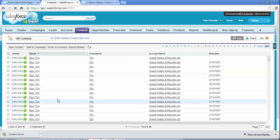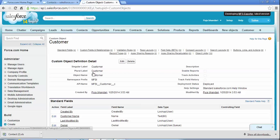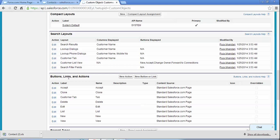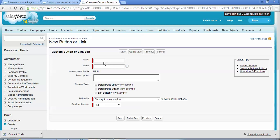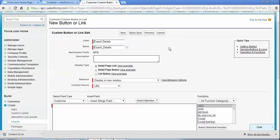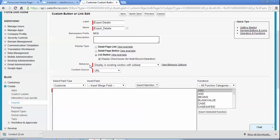For a custom object, you need to create that button. Suppose this is my custom object 'Customer'. You need to go through the Button, Link, and Action section and create a new button. Give a name to this button: 'Export Details'. This is a List View type button, so click on List Button as the display type. In Behavior, you need to select Execute JavaScript.